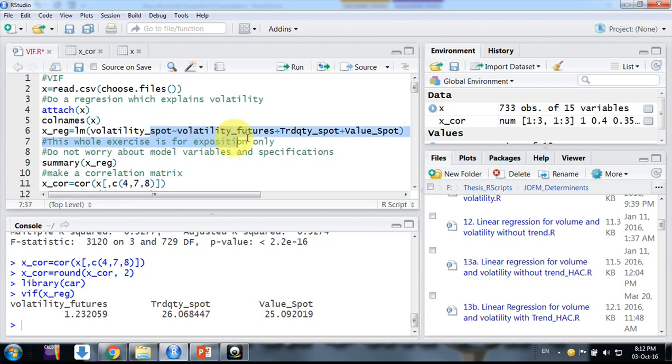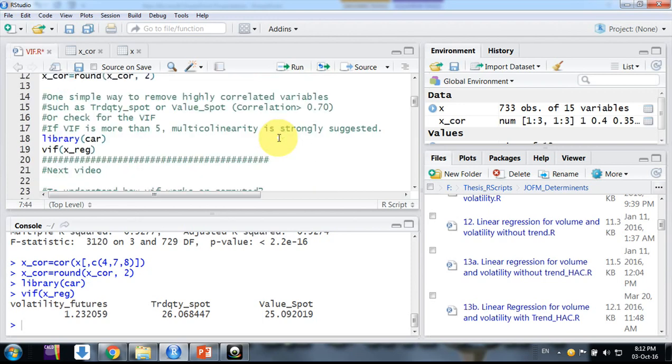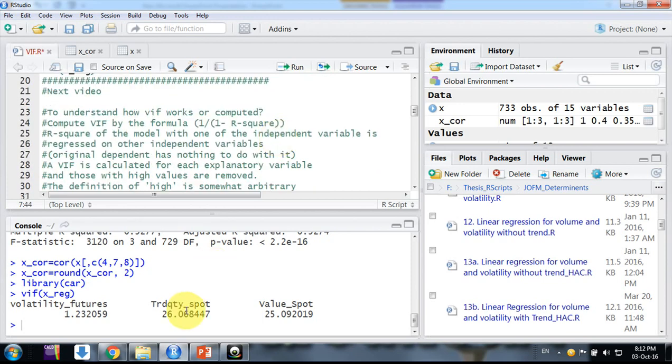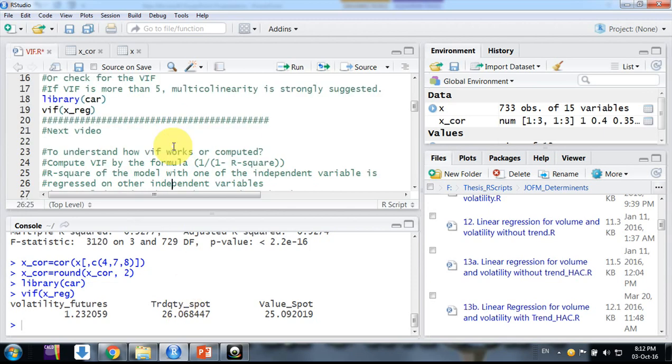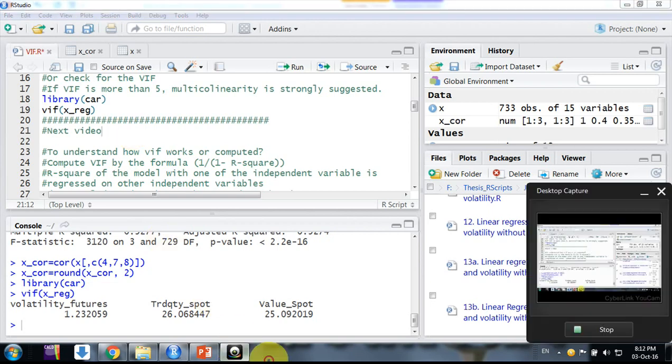Here, if you want to understand how we compute these VIF values functionally - suppose we do it in Excel or another simple tool - we need to develop intuition for how it works. I will do that in the next video. Thank you friends, keep watching.